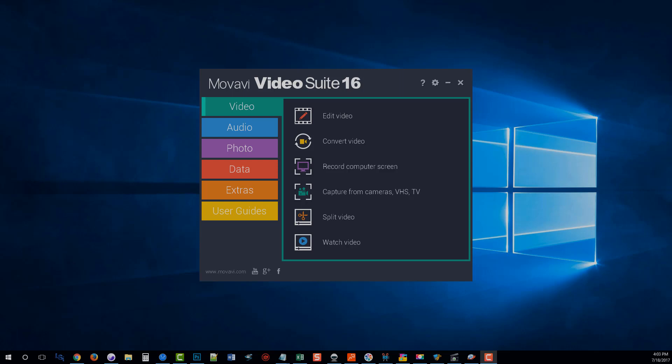I'm not going to go through each software individually in detail because you can download the free trial of it and go through it yourself. But I am just going to give you a brief overview of the Movavi Video Suite 16.